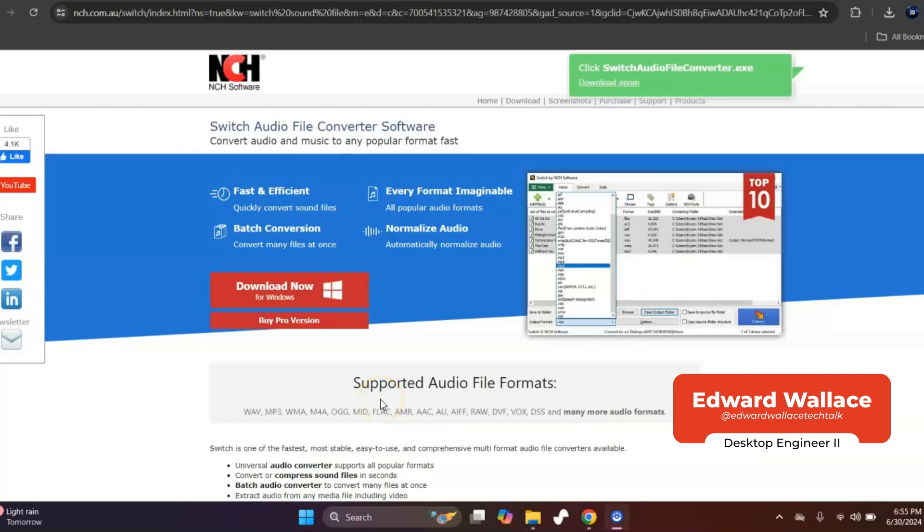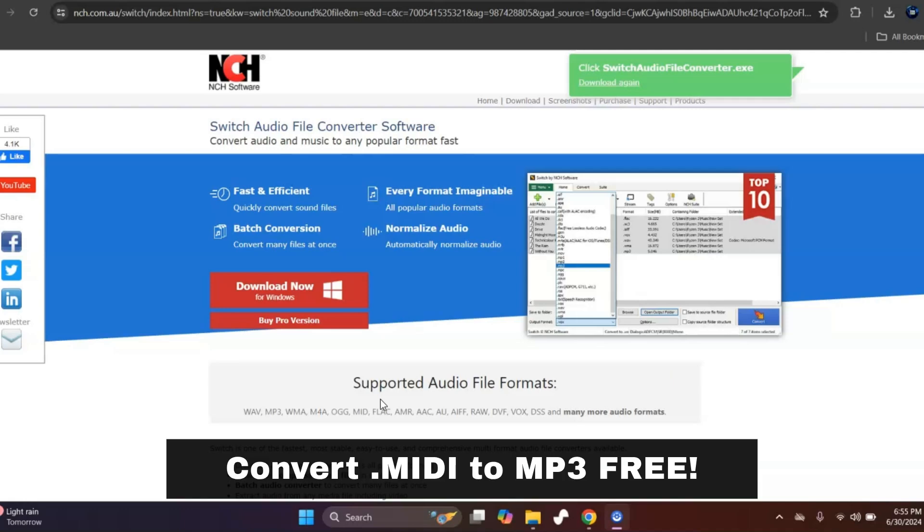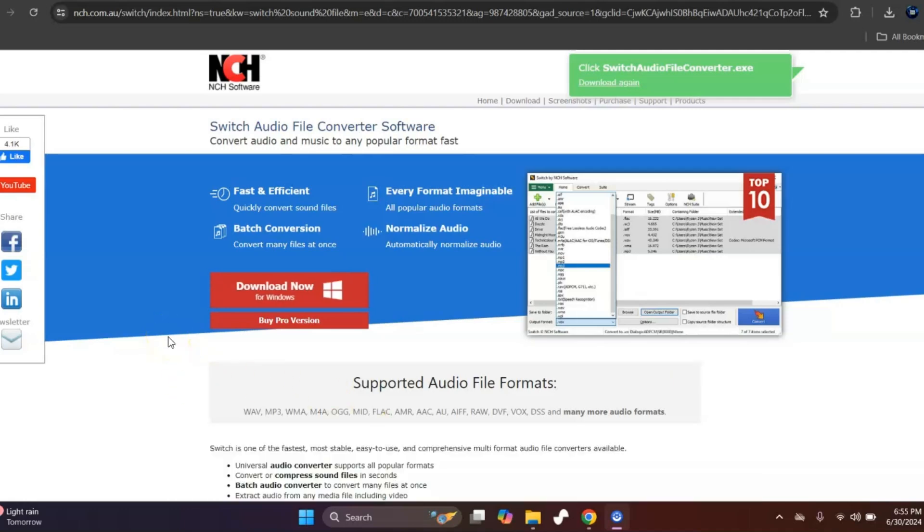Hey everyone, this is it from Tech Talk and today I'm going to show you how you can easily convert MIDI files to MP3 for free. So copy the link in the description below, paste it in the browser.